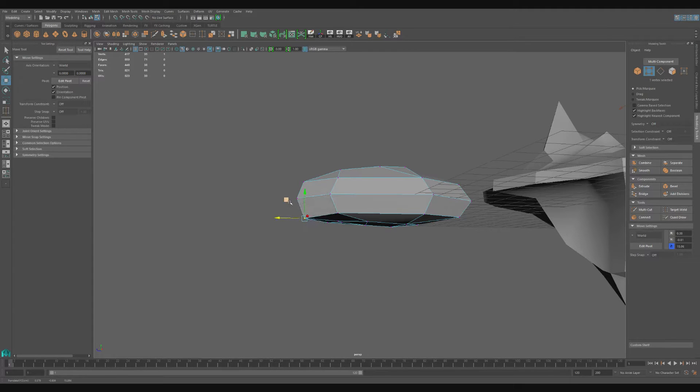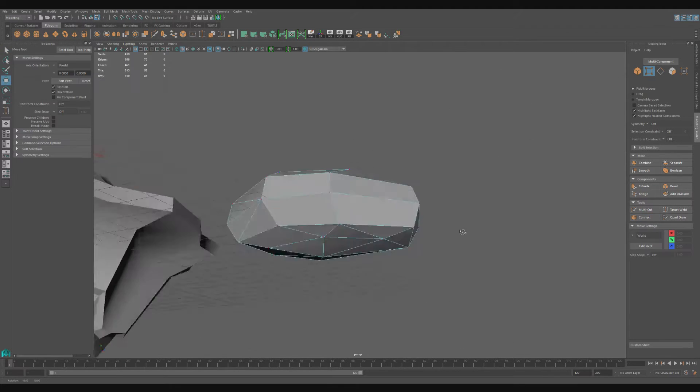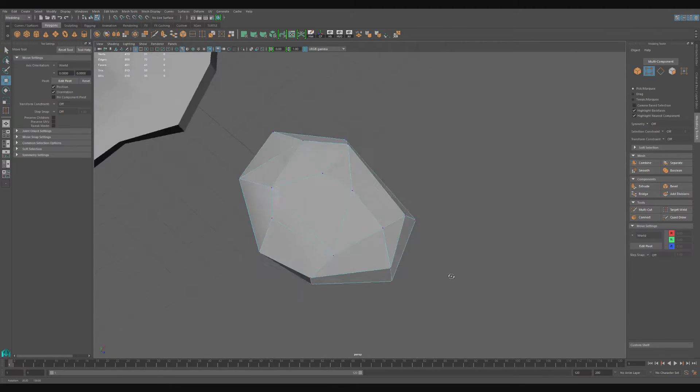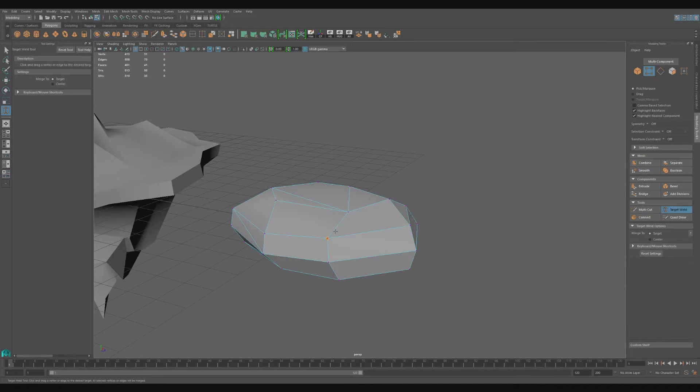I continue to use the target weld tool to reduce some of the polygons, but I also use the connect tool to make more when I have too little to work with.